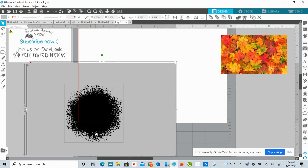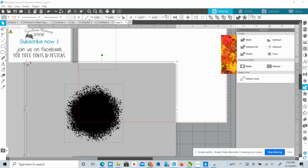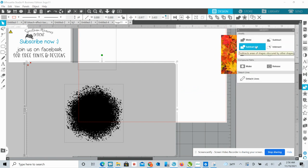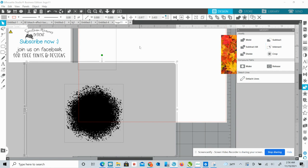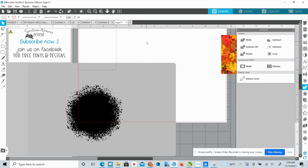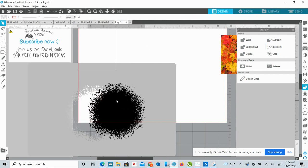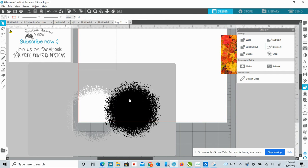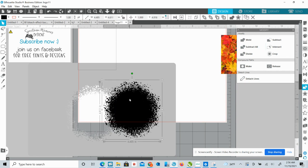and then I'm going to put that right about right there with this over here. And then I'm going to select these two, and then go over here to your transformation or modify panel and click, subtract all and give it a second. It's quite a bit of information.